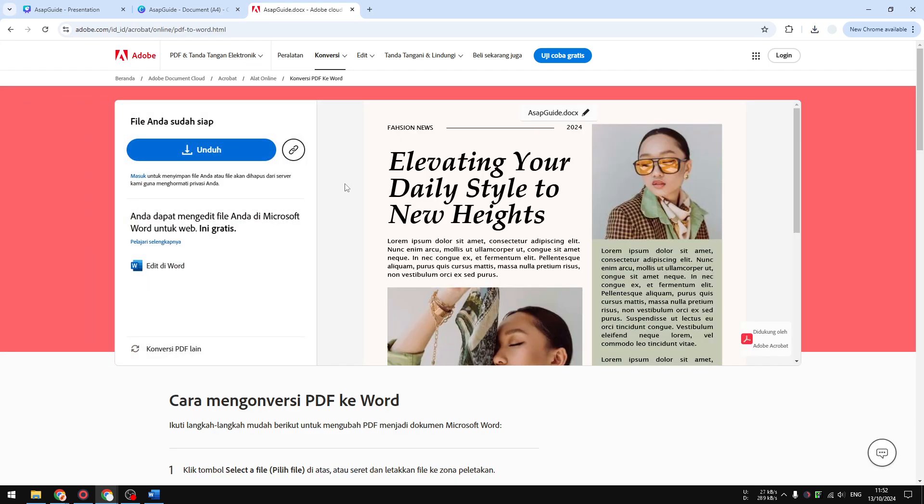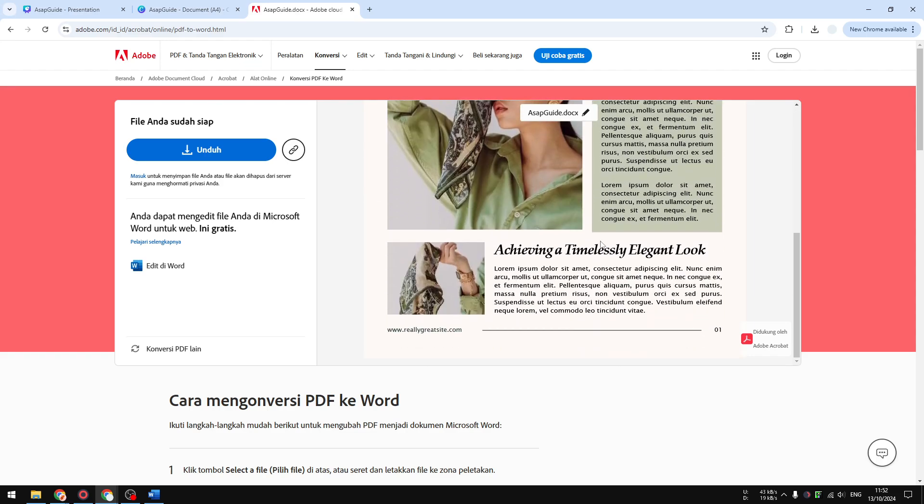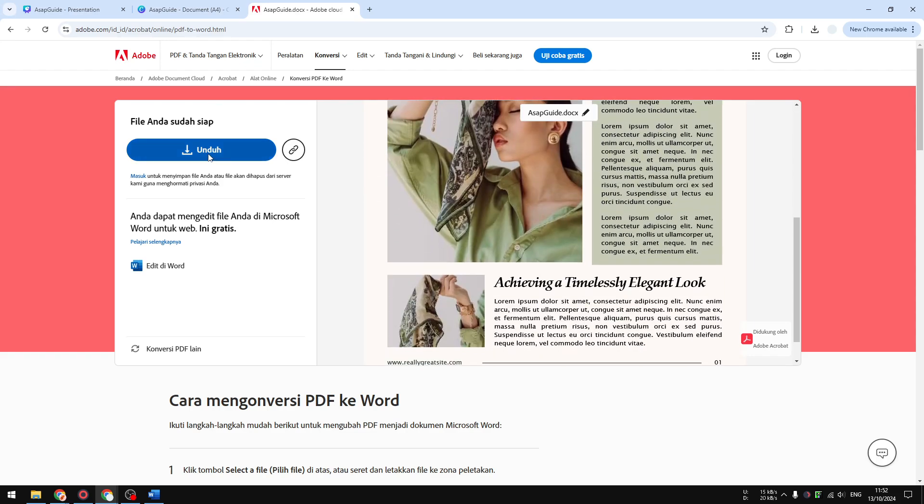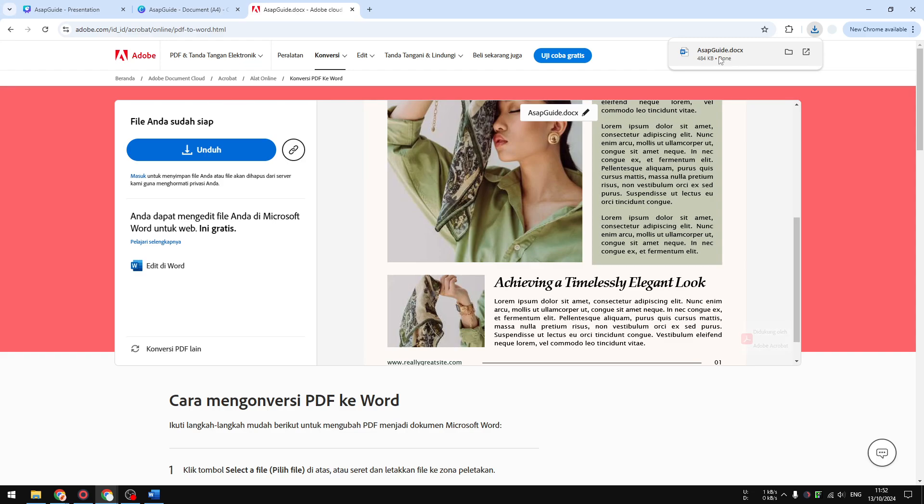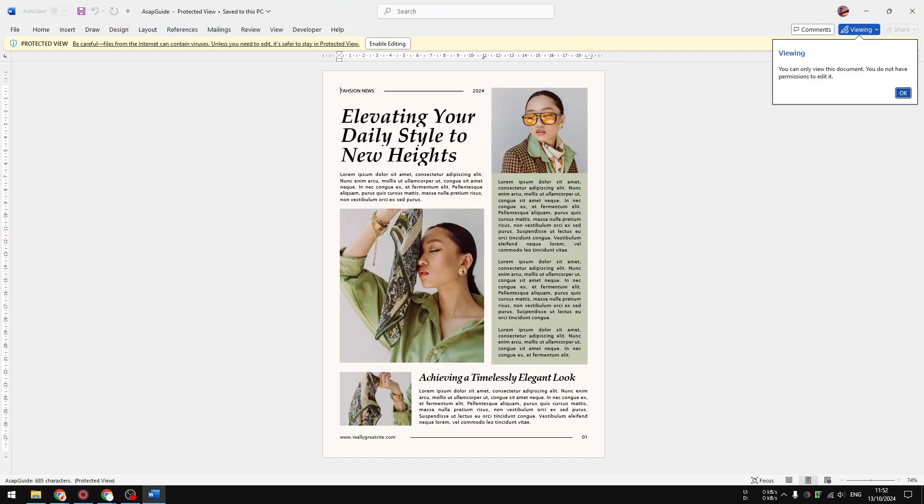Okay, now the document has been converted. As you can see, this is the same document. I'm going to click download and just wait until it's downloaded to your computer. As you can see, now it's in the DOCX format. I'm going to click on it and it will open Microsoft Word.